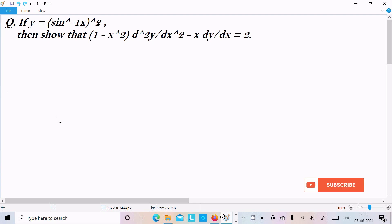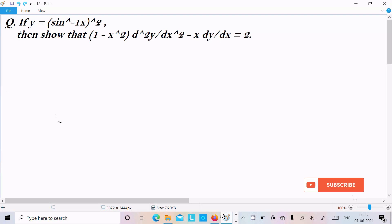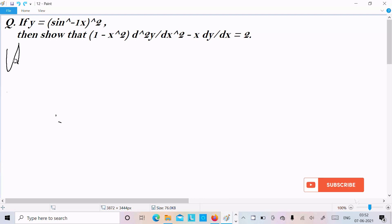I am going to show that (1 - x²)(d²y/dx²) - x(dy/dx) = 2. The given is y = (sin⁻¹x)². Let's see the answer.